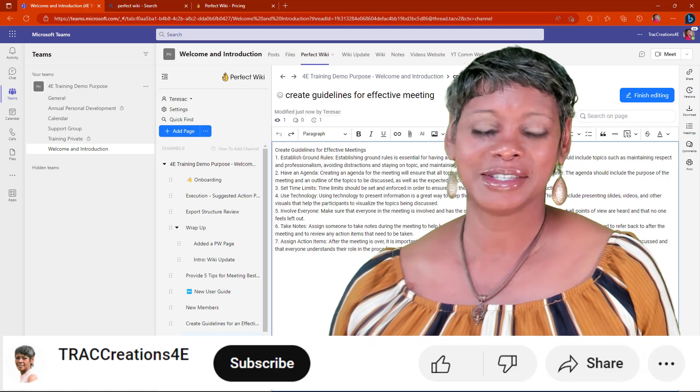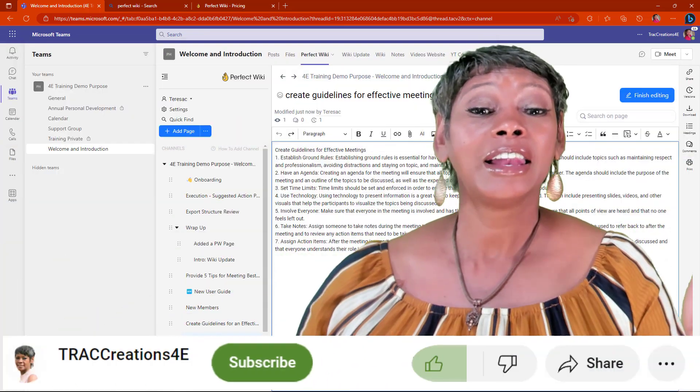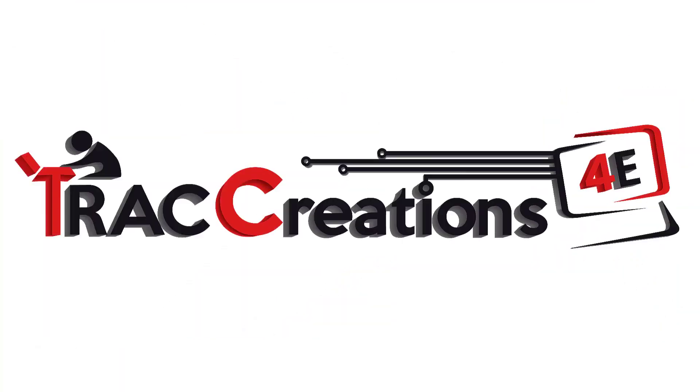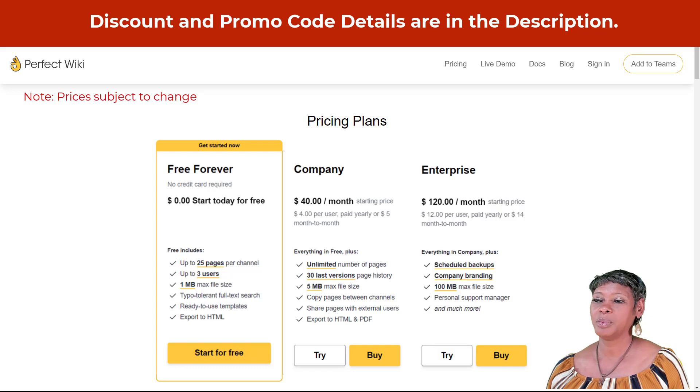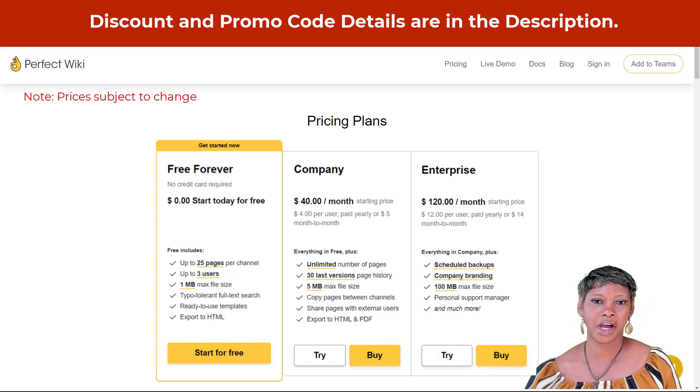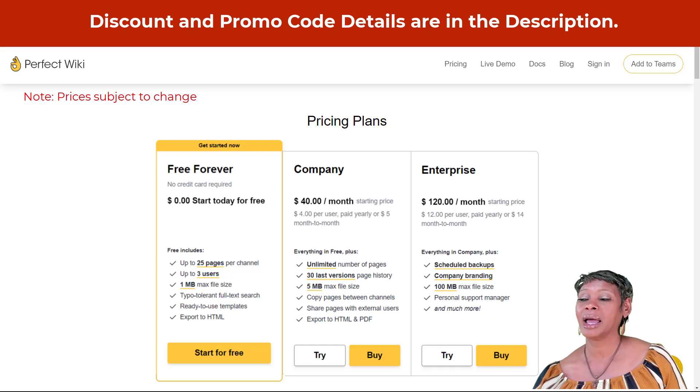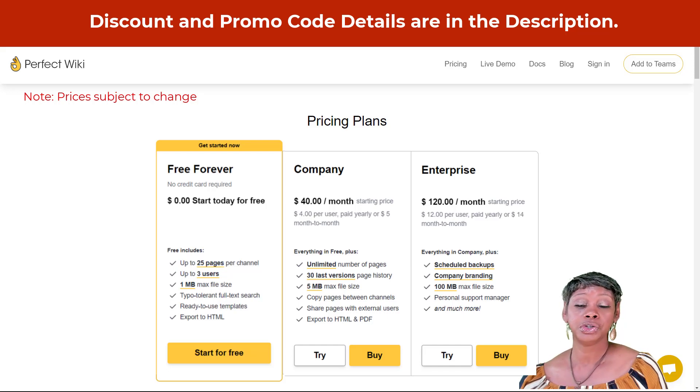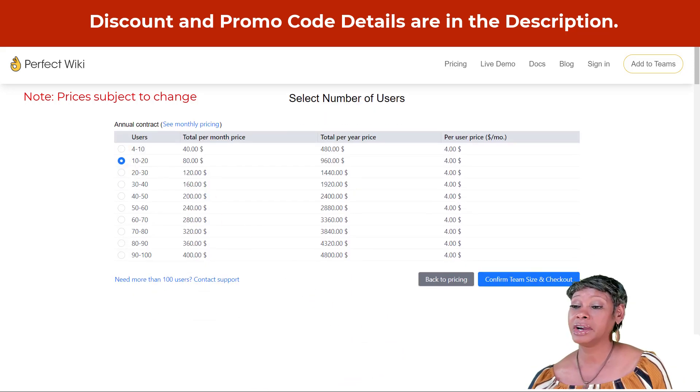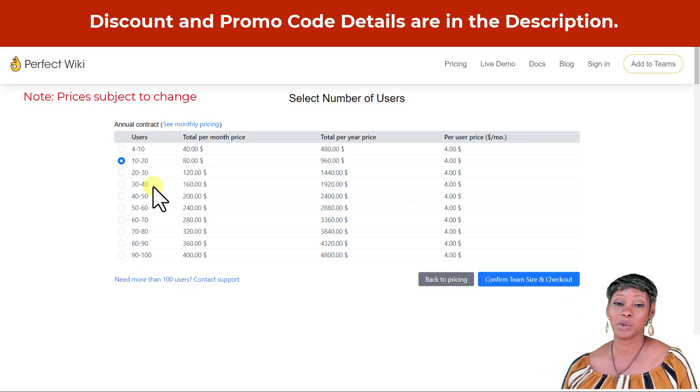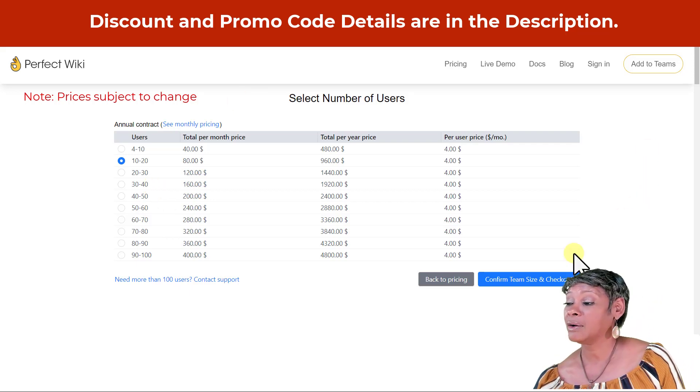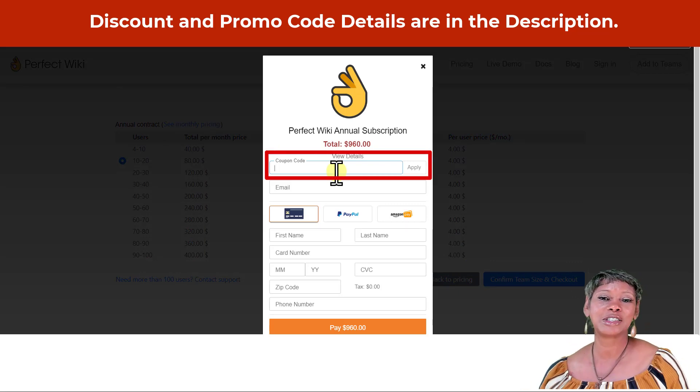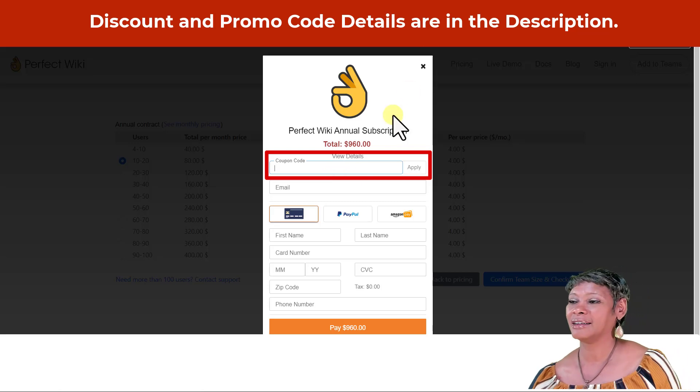Are you excited yet? Let's go talk about the services and the plans. Perfect Wiki has three pricing tiers - what they call free forever, as well as a company and enterprise plan. These are very reasonable costs. You can choose to pay monthly or annually. If you decide to buy, they're very transparent in their pricing. You know exactly what you're getting. When you go ahead and confirm it, if you enter in my promo code, you would get a discount. The details are in the description.